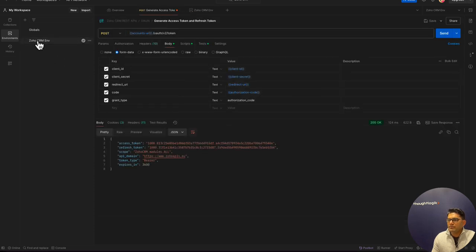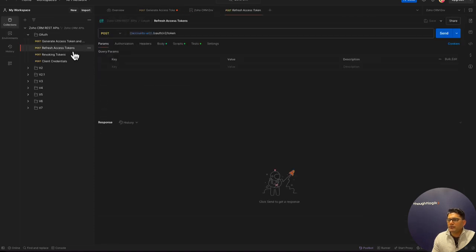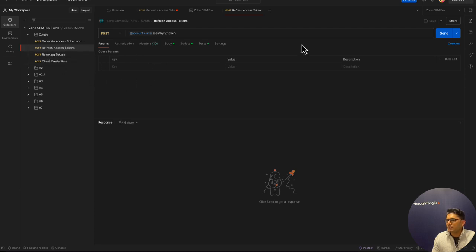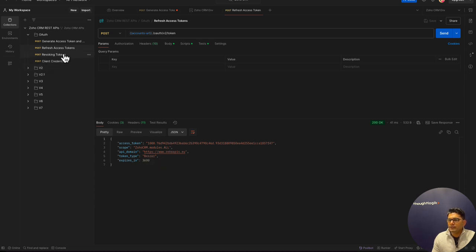Now we can execute the second request, which is to refresh the access token. Now we have new access token which is again valid. In case you're done, we can revoke the tokens as well.